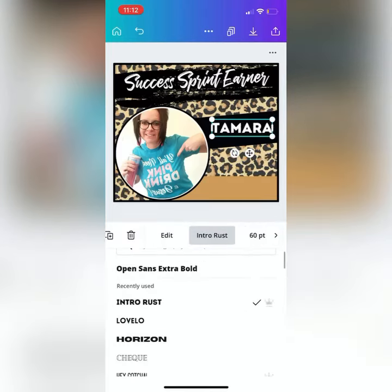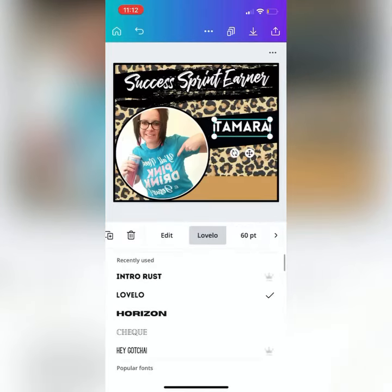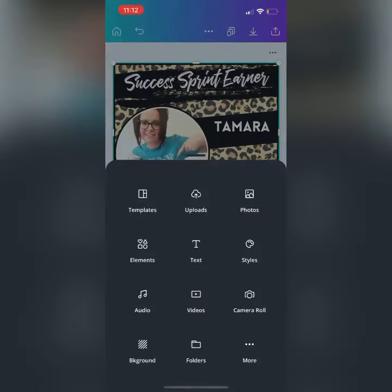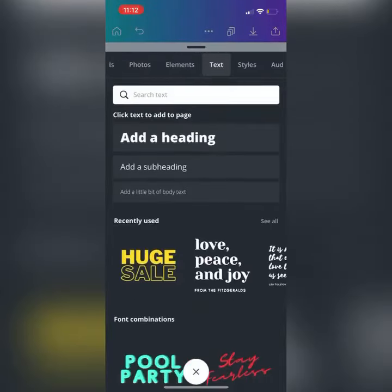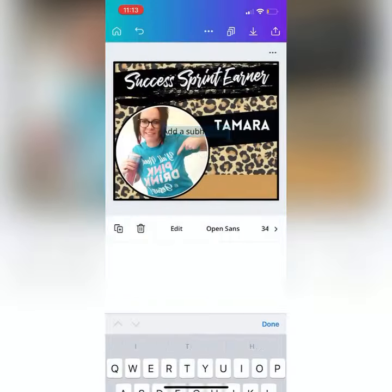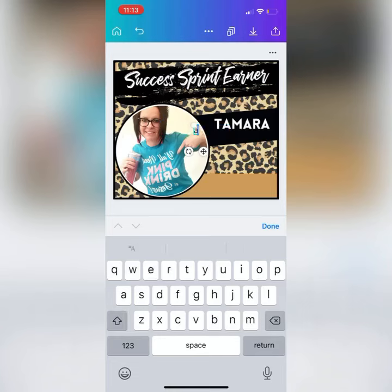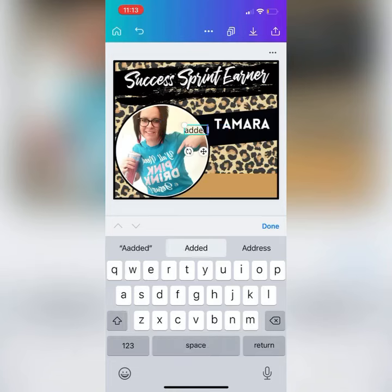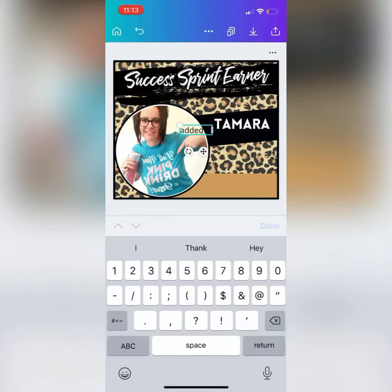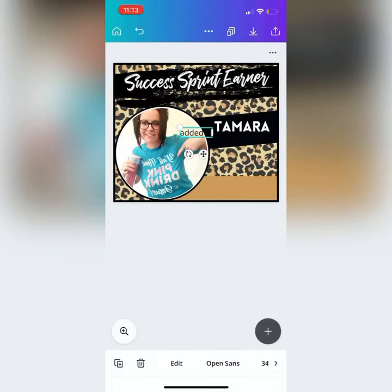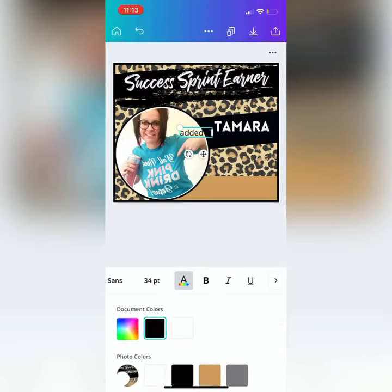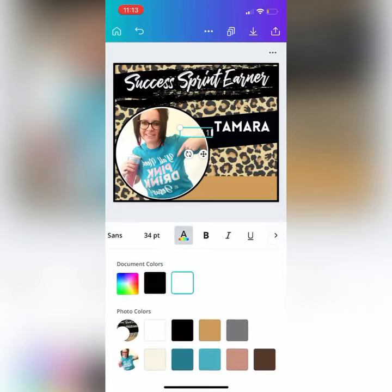Once you have it where you want it, at the bottom you can change the font. There are premium fonts and non-premium, and trust me they're all great. Once you have what you like, add the other text box — this is where you can play around with the colors as well. Once you type it all in, if you scroll on that bar at the bottom you can change the colors, and it actually offers colors that are already in the graphic — how cool is that?